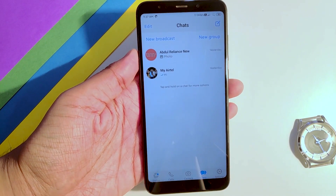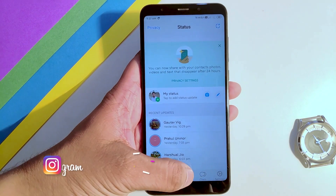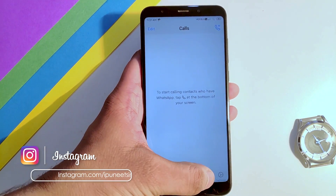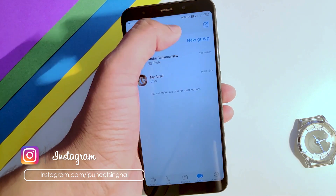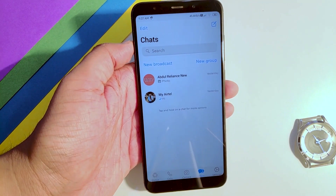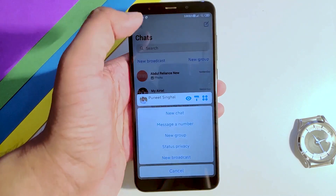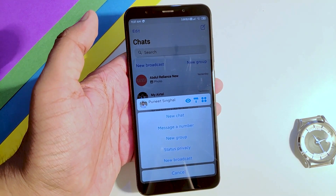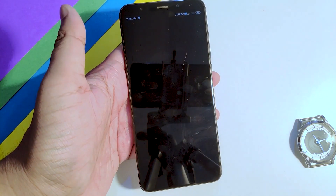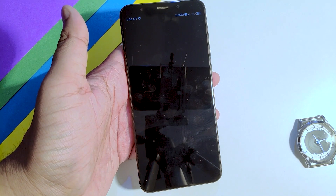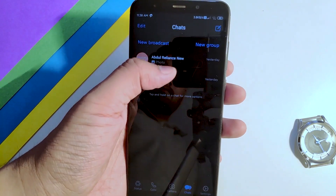As you can see, I have iOS style WhatsApp now. If you want to change the theme, go into the new message section and there you can go into the theme section.